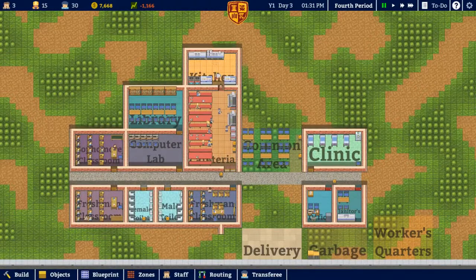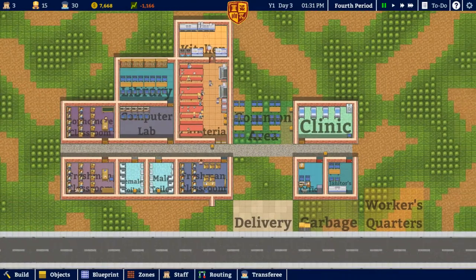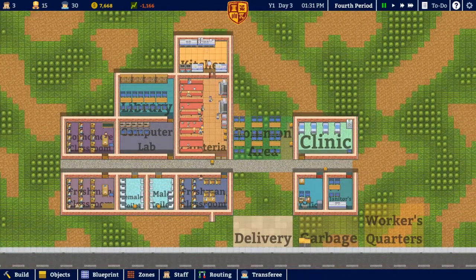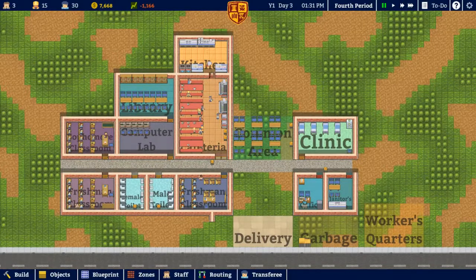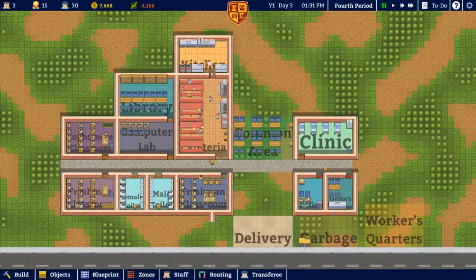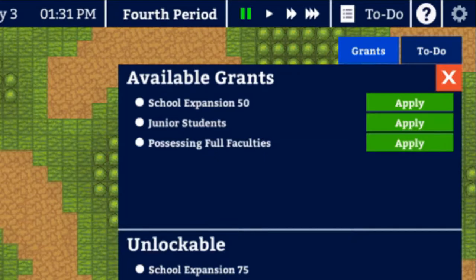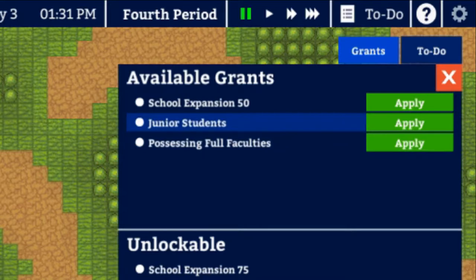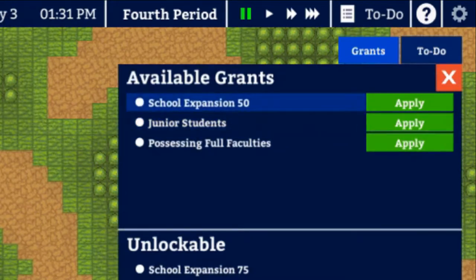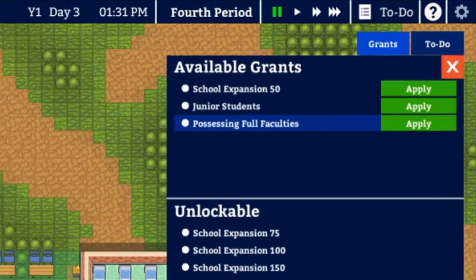Hey everyone, Jackalwolf back in Academia School Simulator. This is episode three. As you can see, we've built up the school — we have the clinic, computer lab, laboratory, and library. On our to-do list today, we should add another sophomore room so we can have two of each, giving us 40 students processing full.